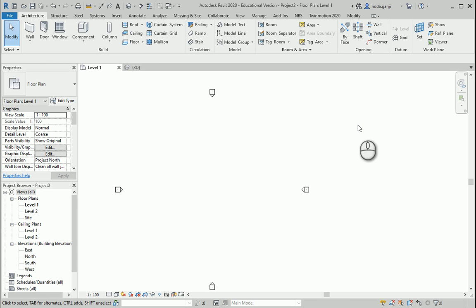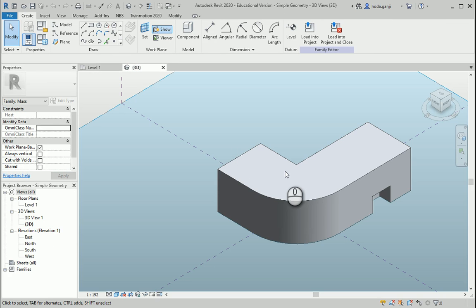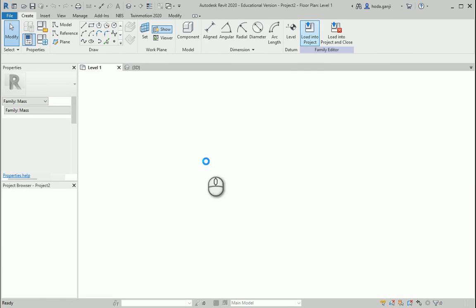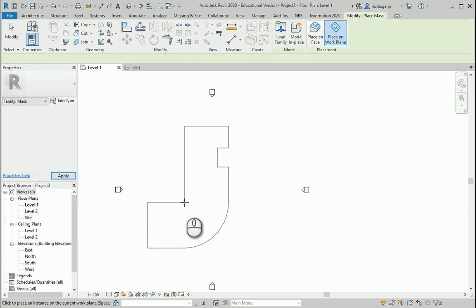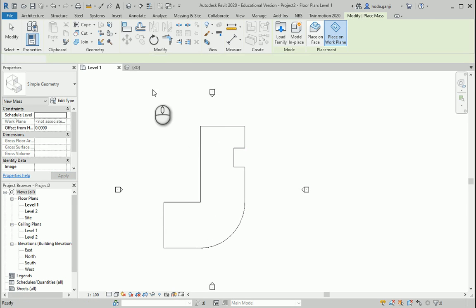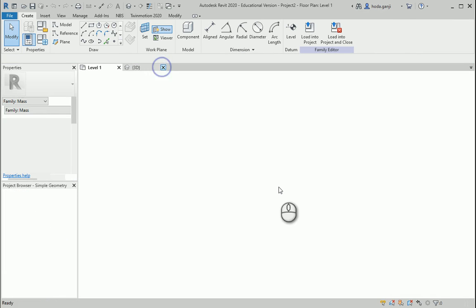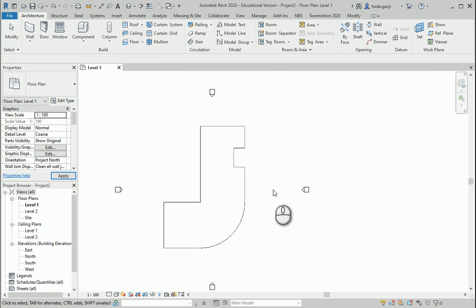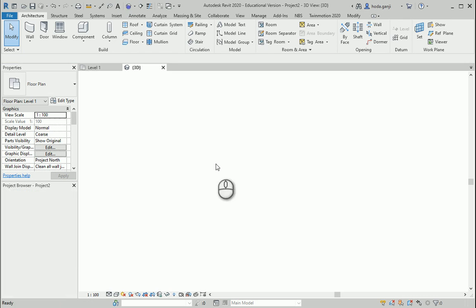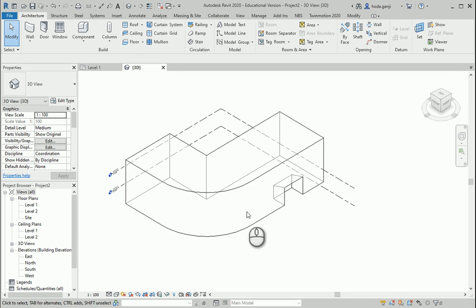Hello everyone, this is Hoda Ganji and today we are going to talk about advanced floor settings. I'm going to use the same family that we had for the advanced wall series. I'm going to load it into the project. I can close the family and we have this building.